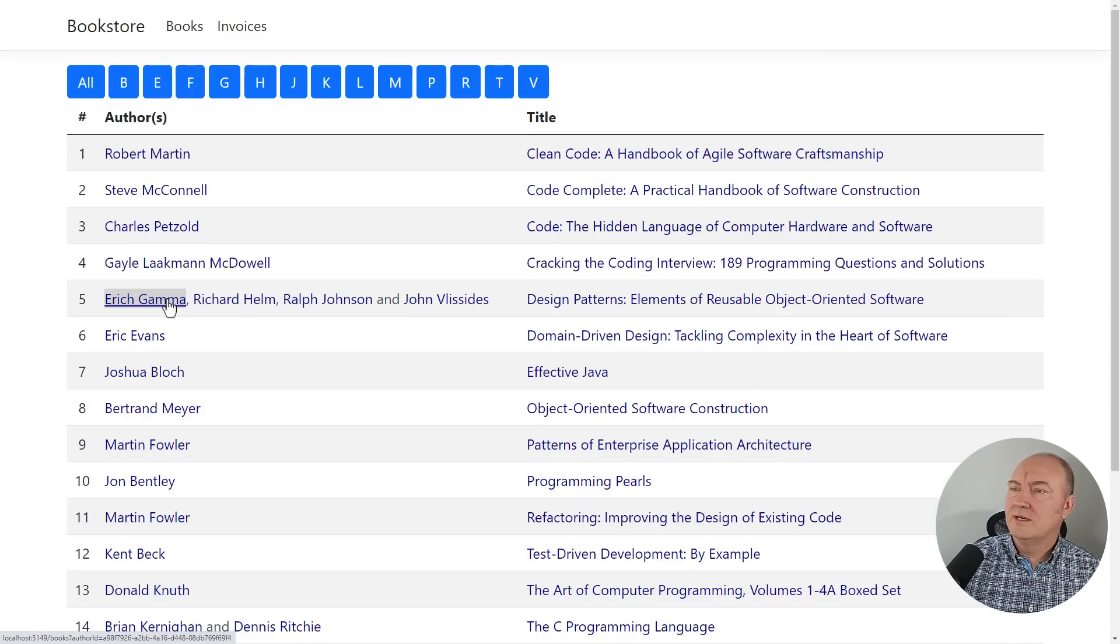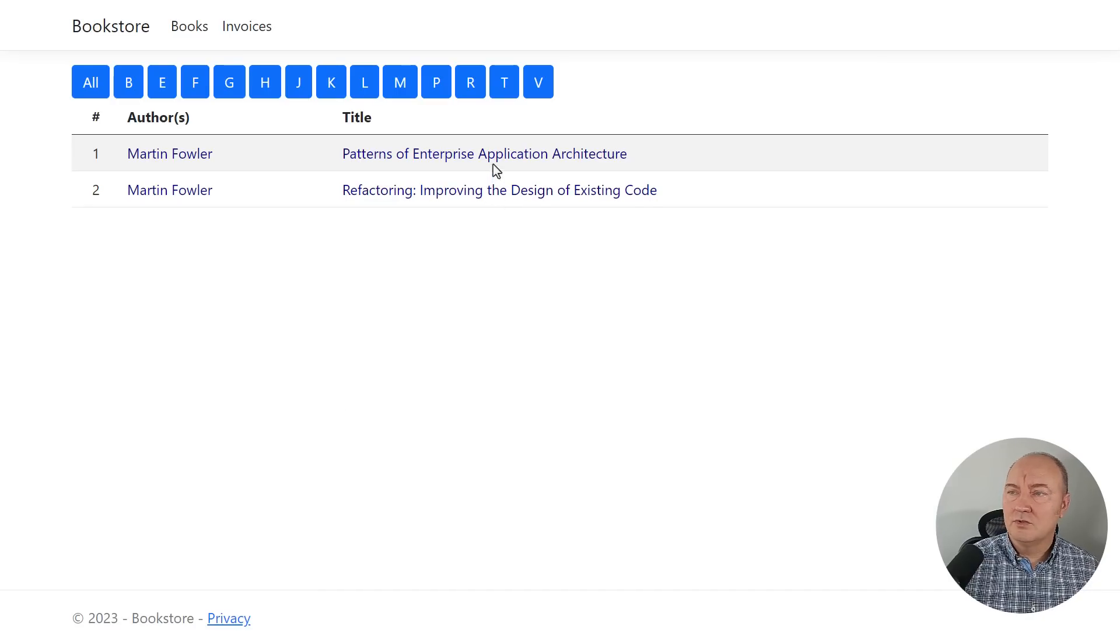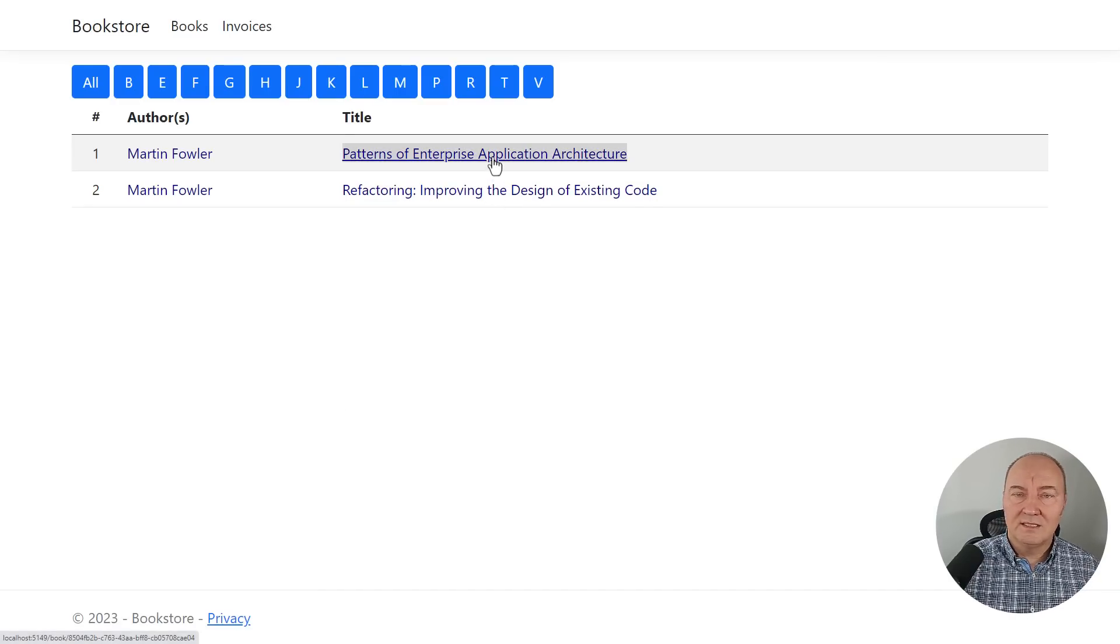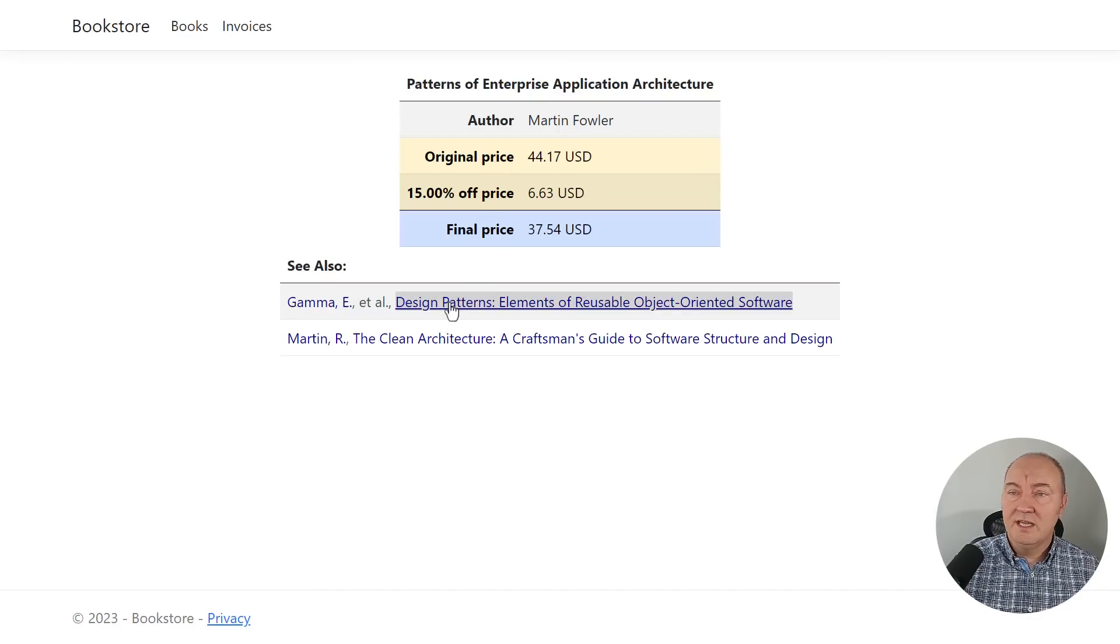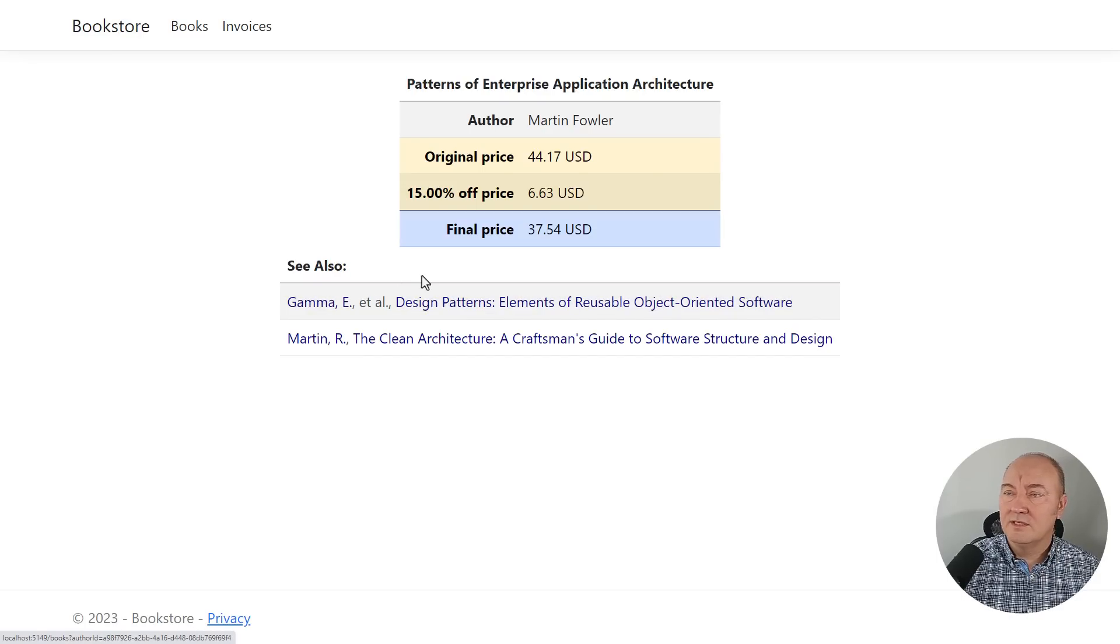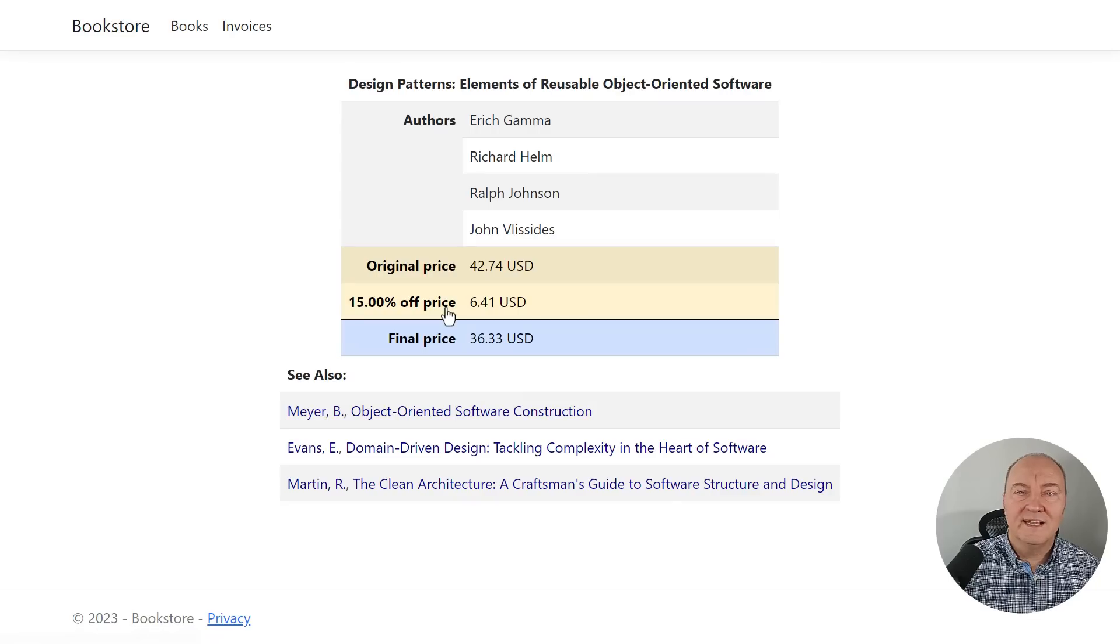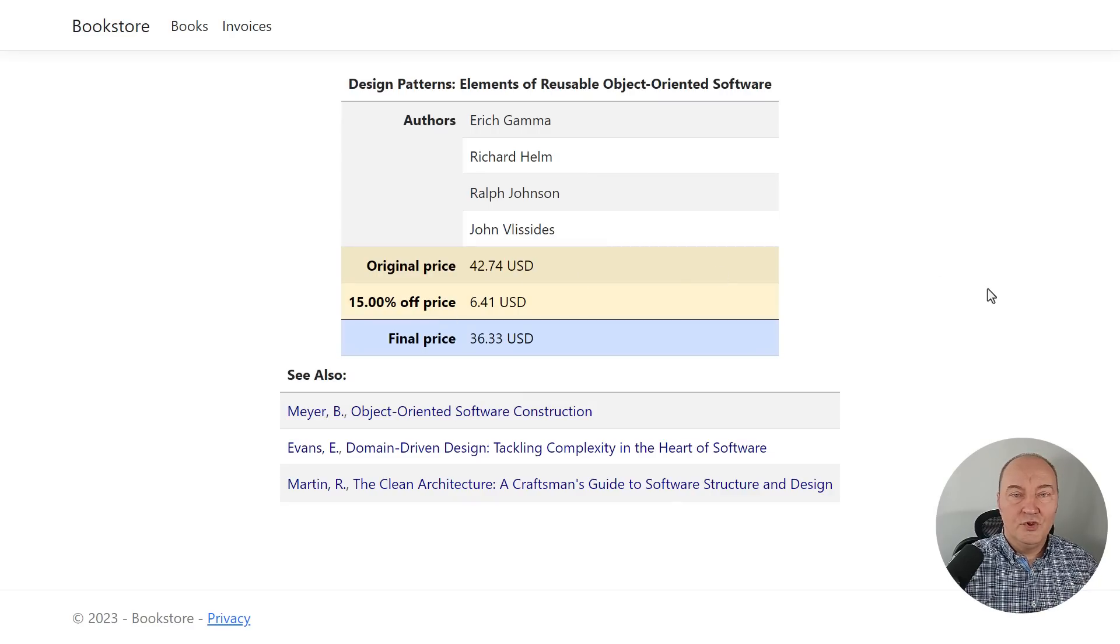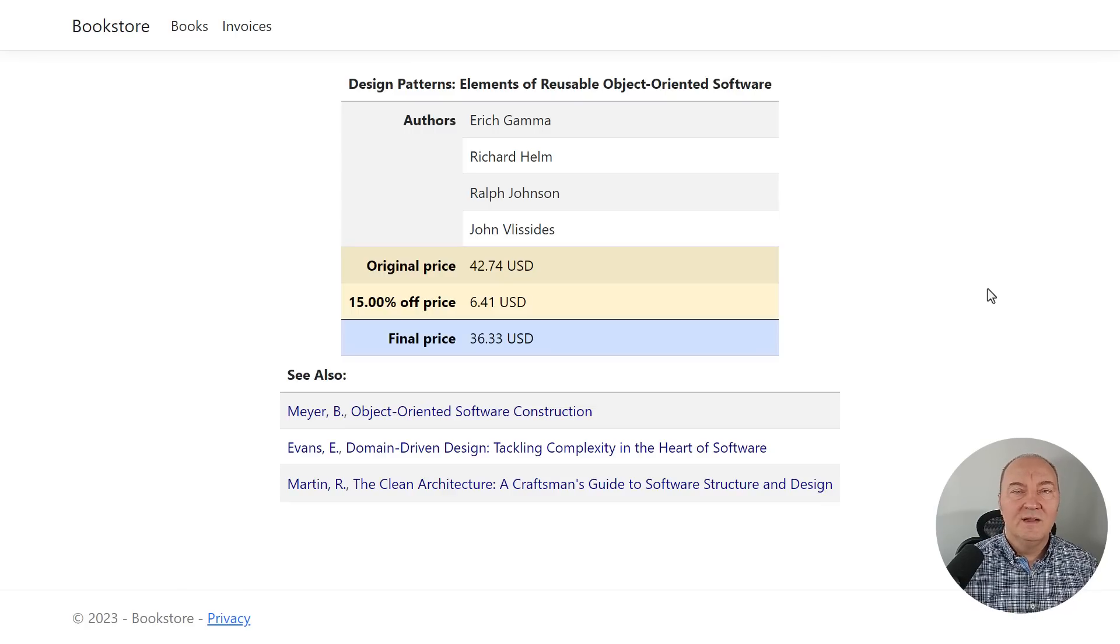Every author here is a link. I can follow the link to the book by clicking on its title. The list of recommended books here. Each segment is a link. This is the link to the author. This is the link to the book's details. Everything works as expected. We have a new, large, complicated feature added to the application.